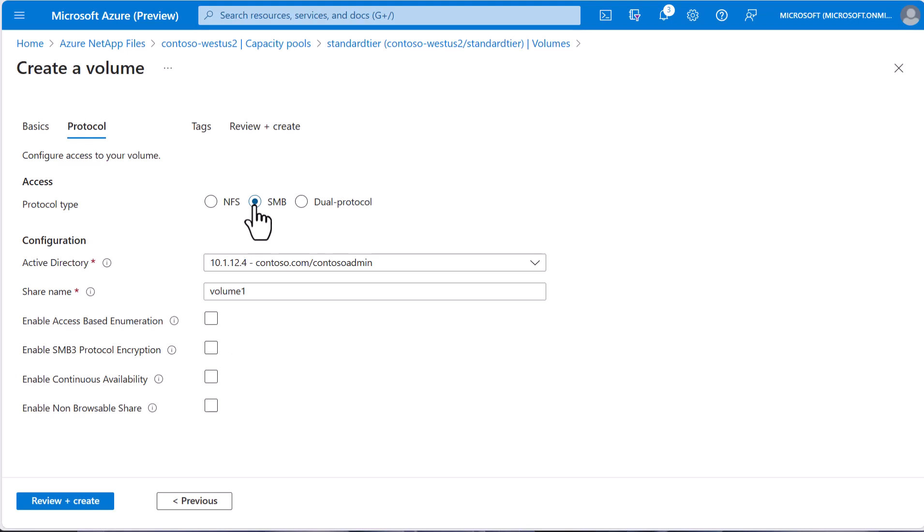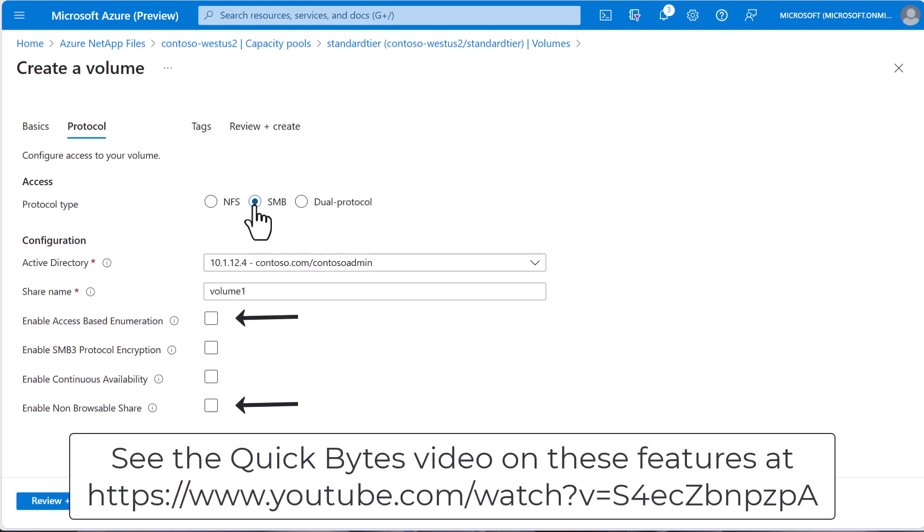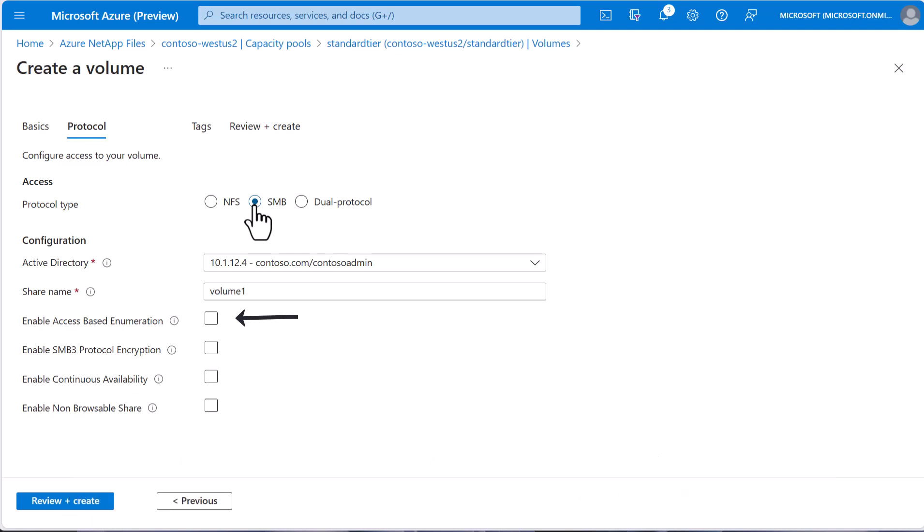Non-browsable share and the access-based enumeration are security features. Make sure these features are on in Azure NetApp files before applying them. A non-browsable share prevents a Windows client from being able to browse the share. The access-based enumeration will hide directories and files created under the share from users who do not have access permissions to those files or folders while still being able to view the share itself.